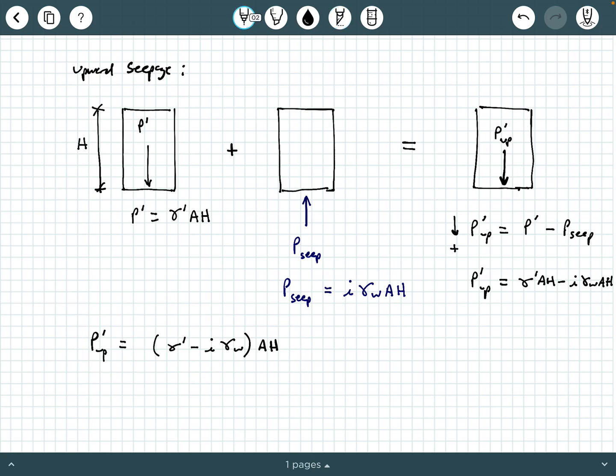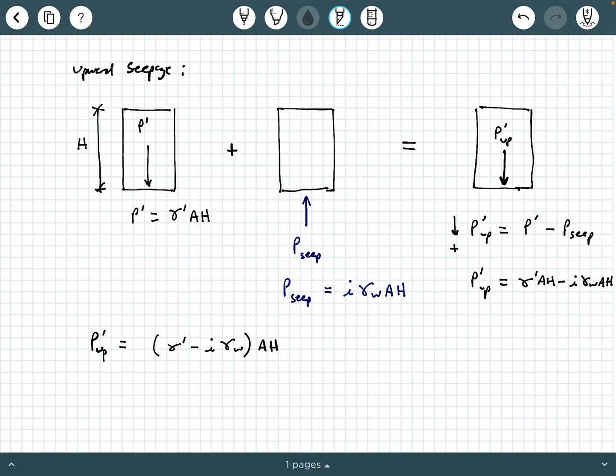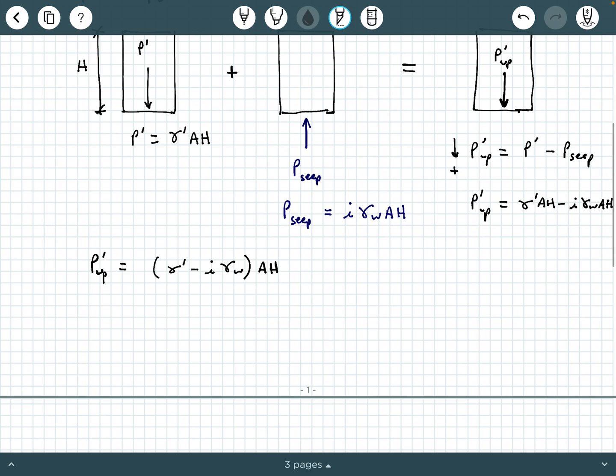Depending on which of these two forces is larger, it will determine whether P prime up points up or points down. This gets back to another concept which is the idea of loss of stability, or an effective force possibly going to zero. That's the case of upward seepage. What about downward seepage?